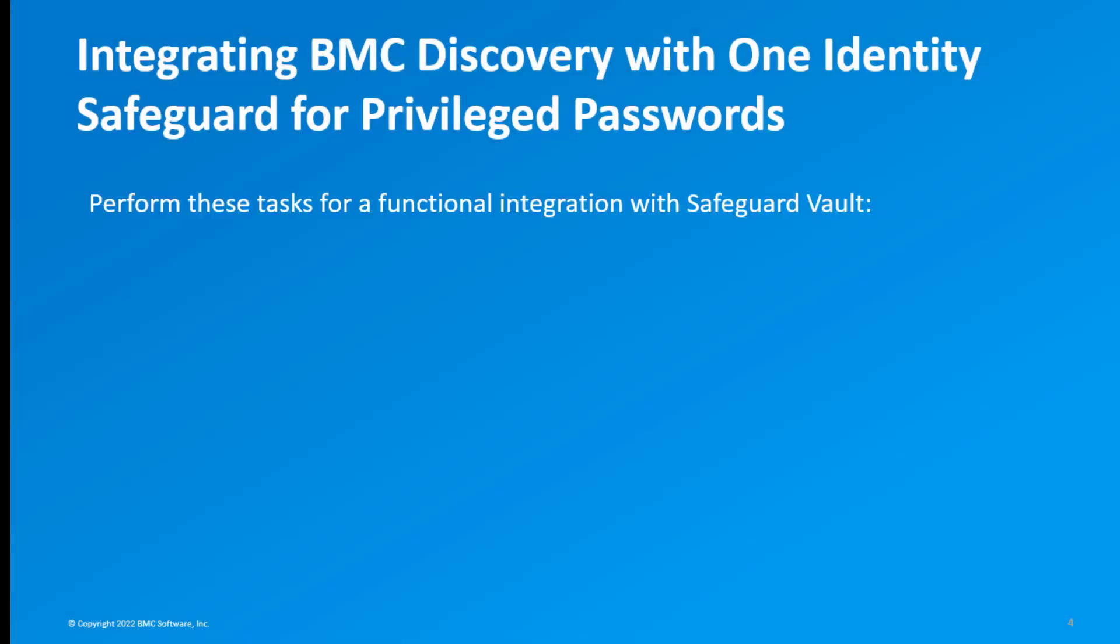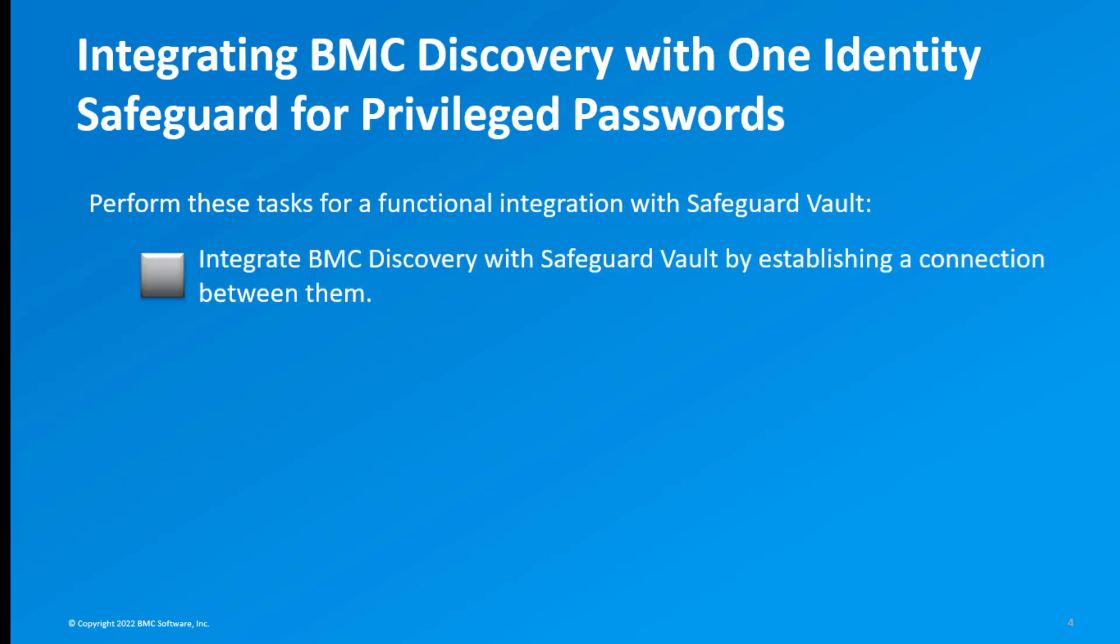You must perform these three tasks for a functional integration with Safeguard Vault. Integrate BMC Discovery with Safeguard Vault by establishing a connection between them.